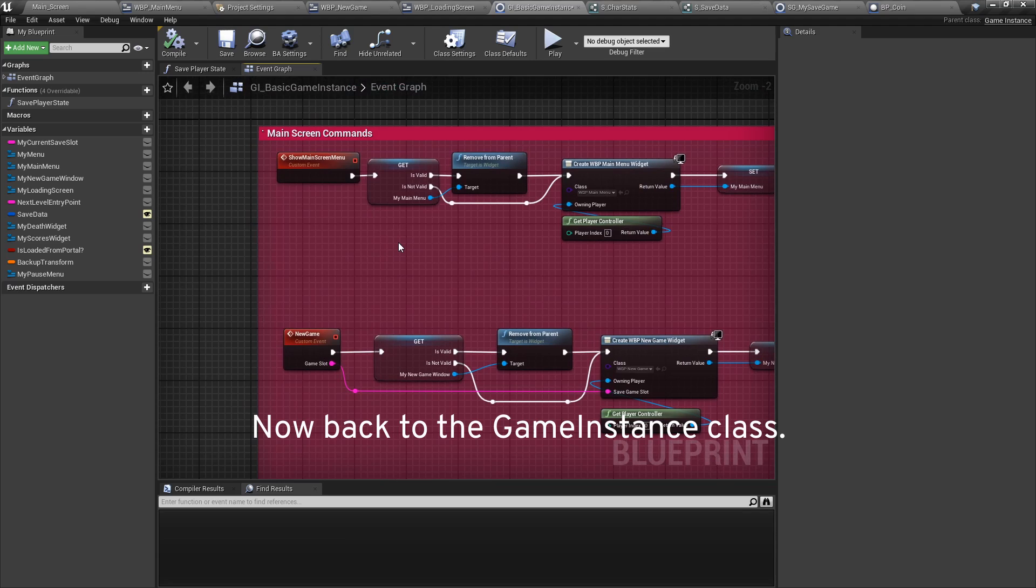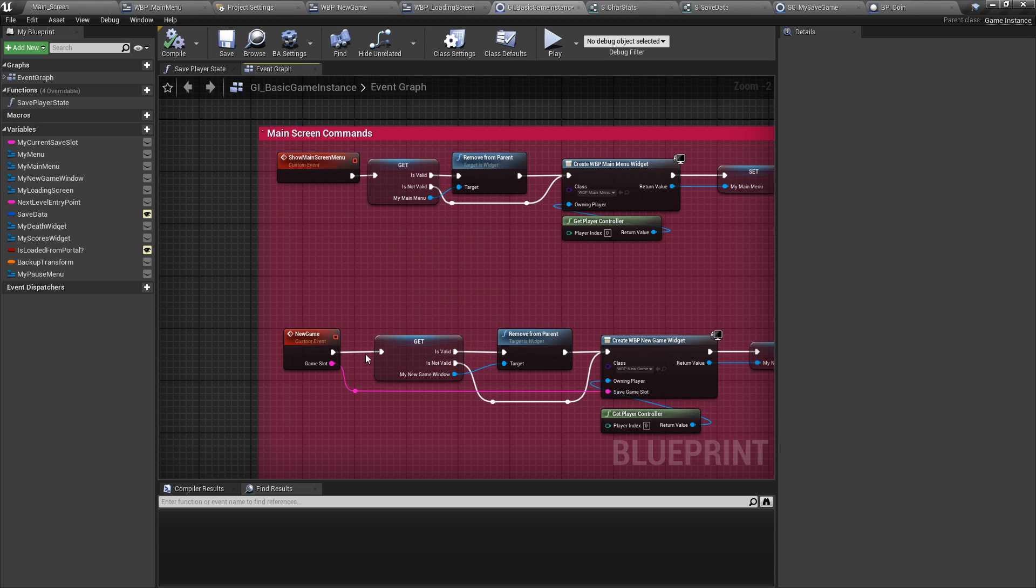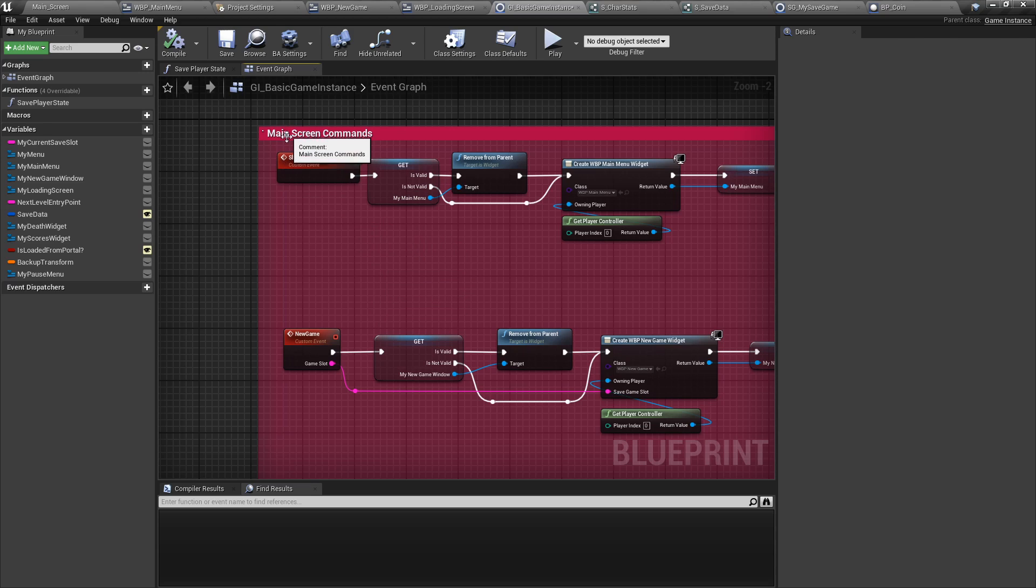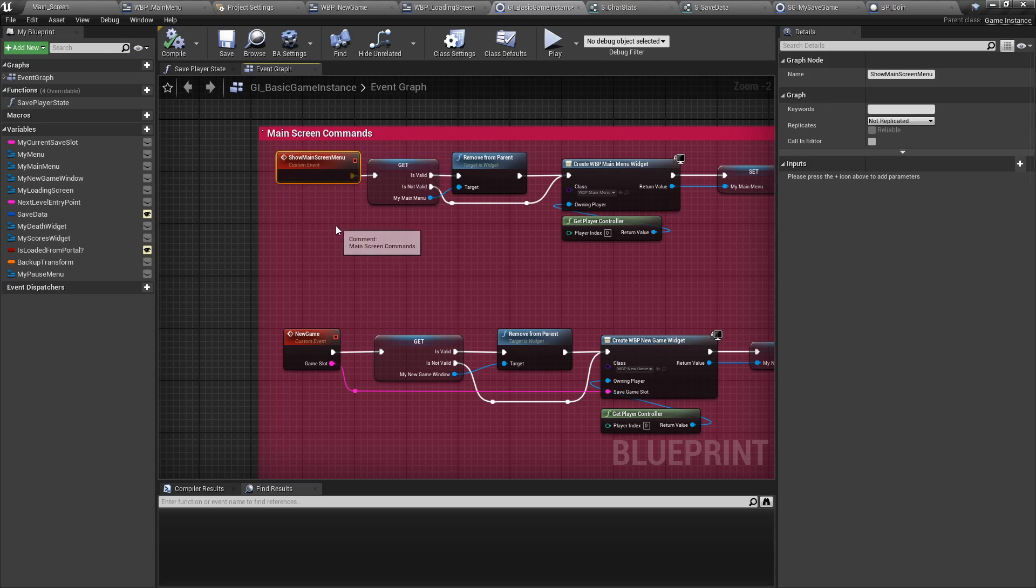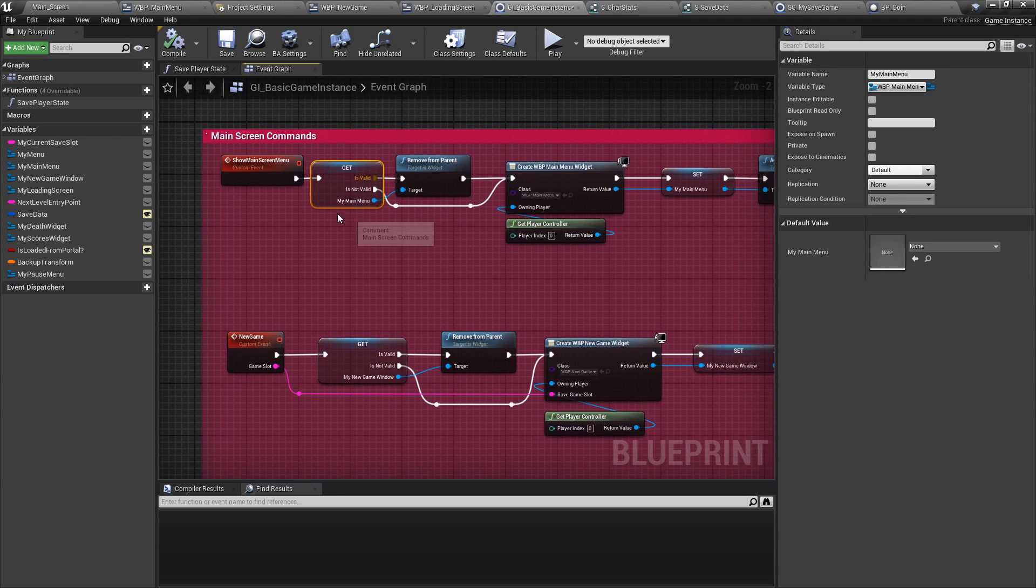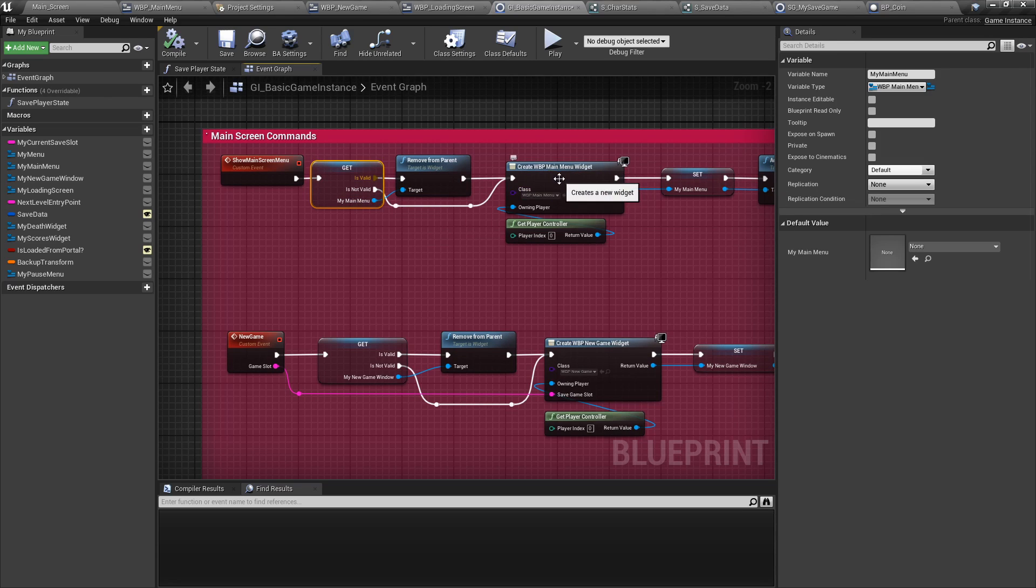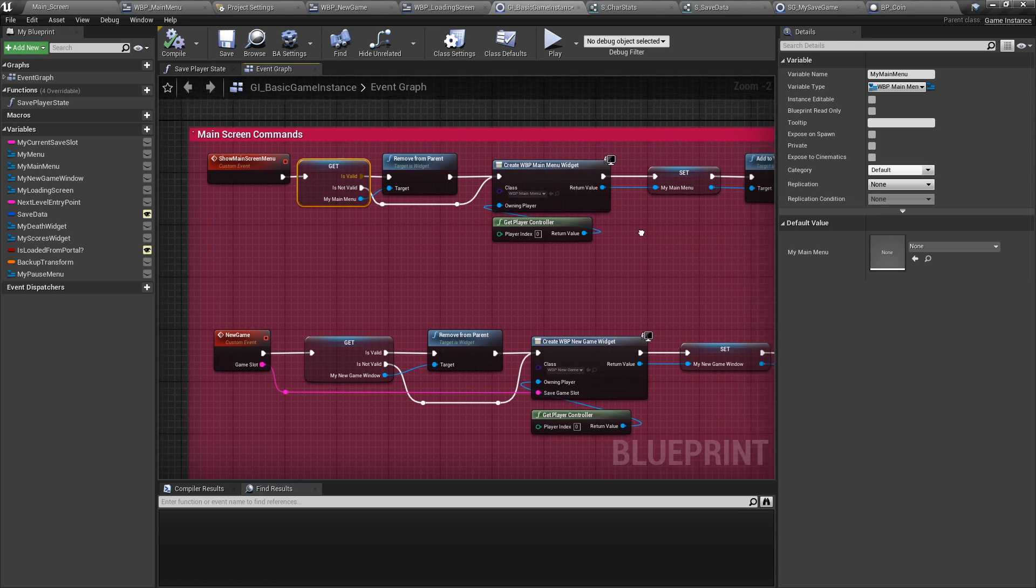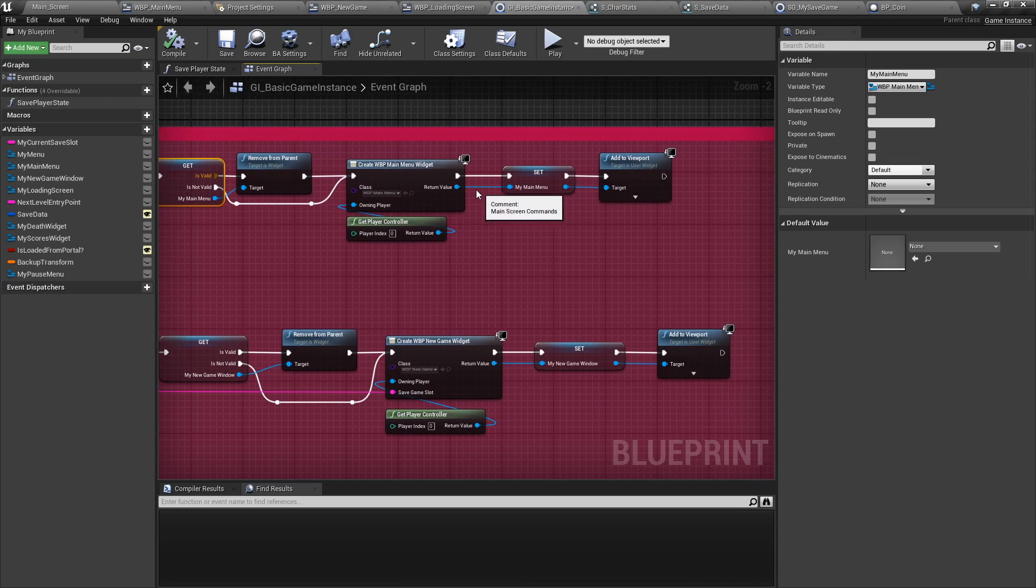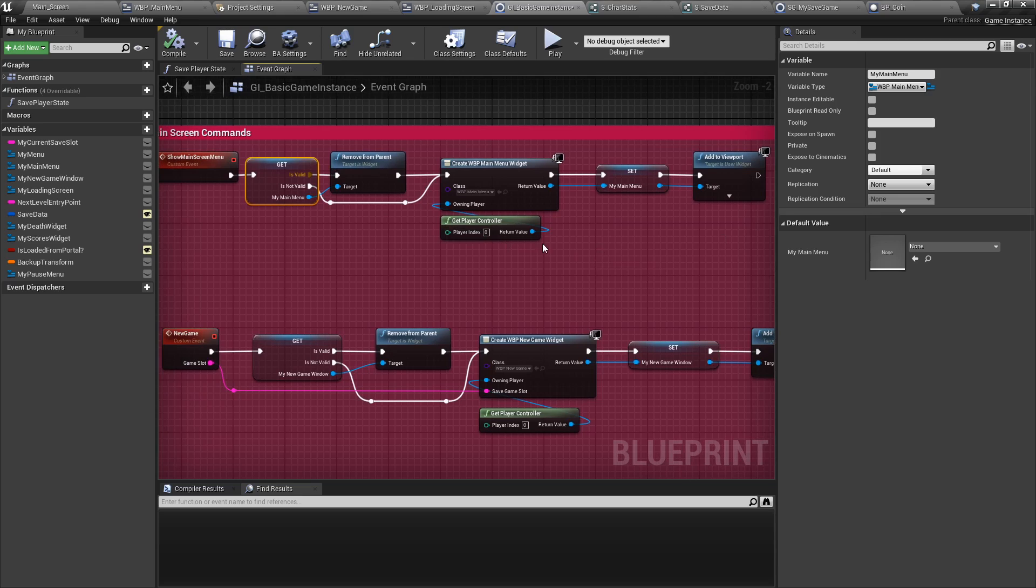The second thing we'll be looking at in the basic game instance for now is the main menu functions. So we're going to set up the main menu functions first, and then we're going to call these functions from the main menu itself. So the first function is, of course, you have to show your main menu, obviously. So again, do a validated get. If it exists, remove it and add it again. And set it as your new variable that you validated earlier and add to the viewport.